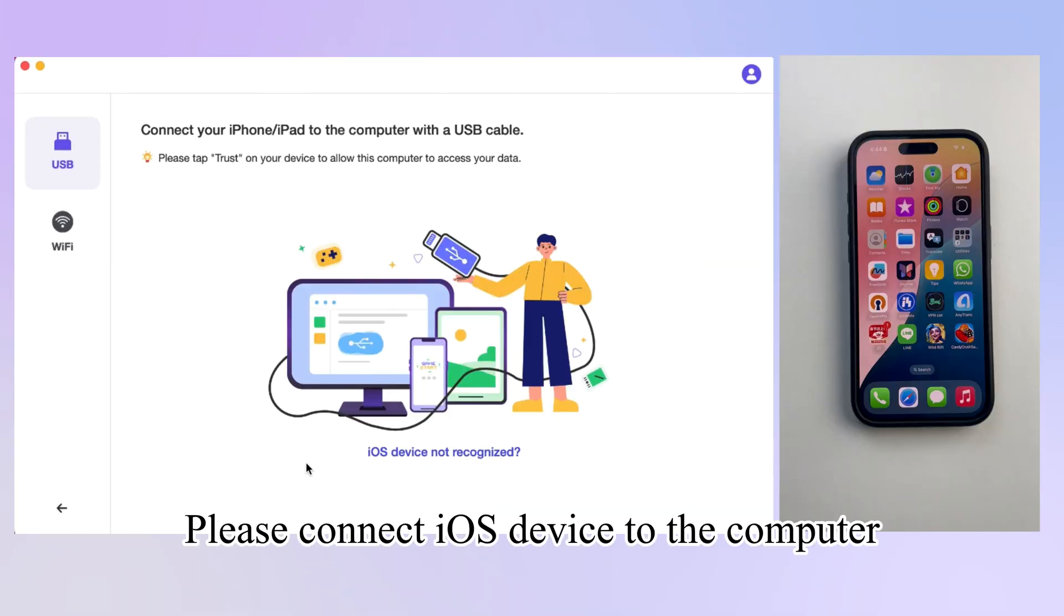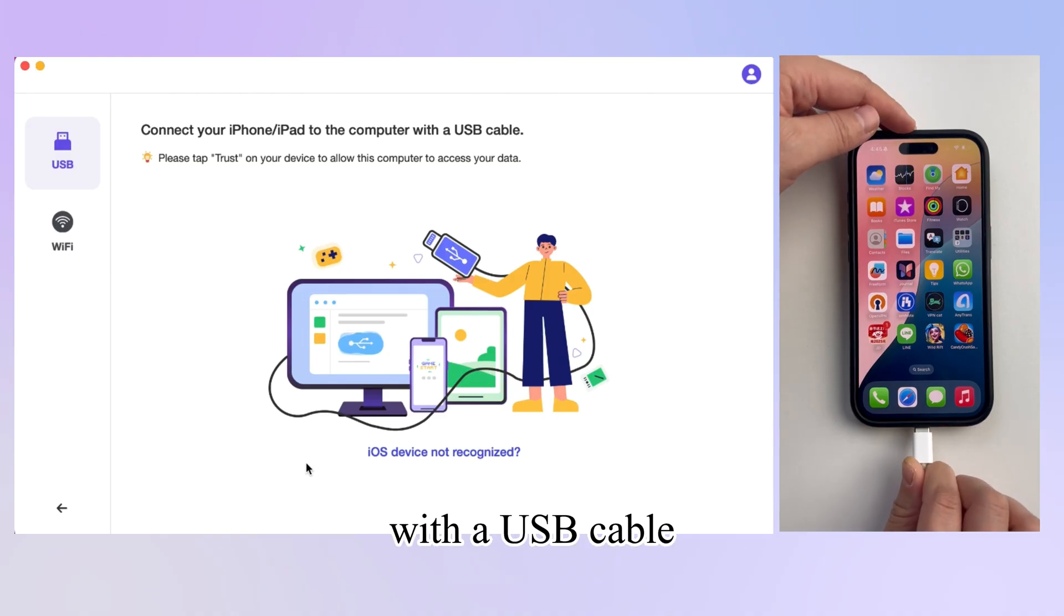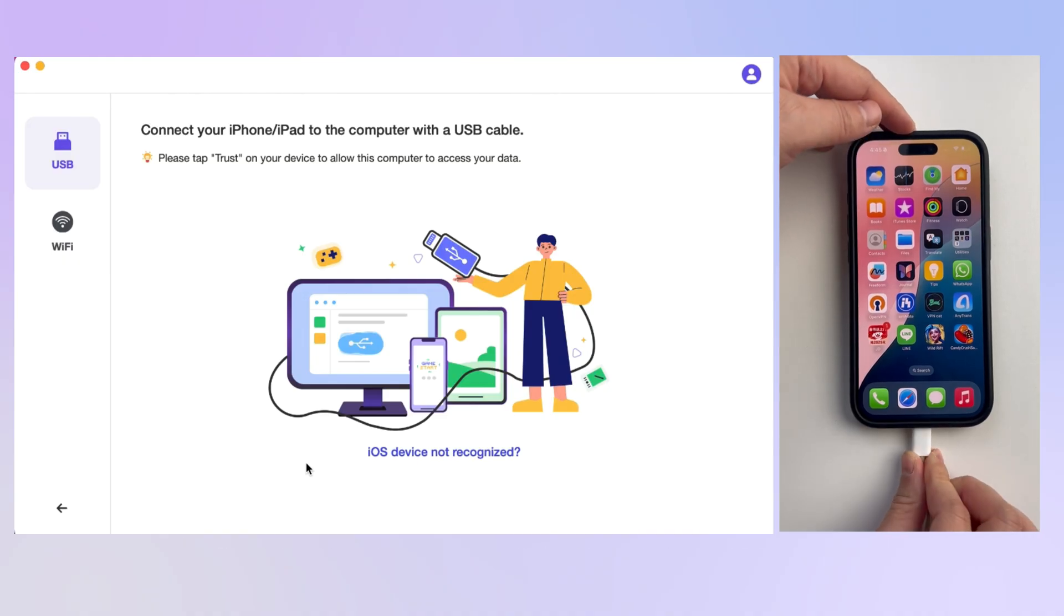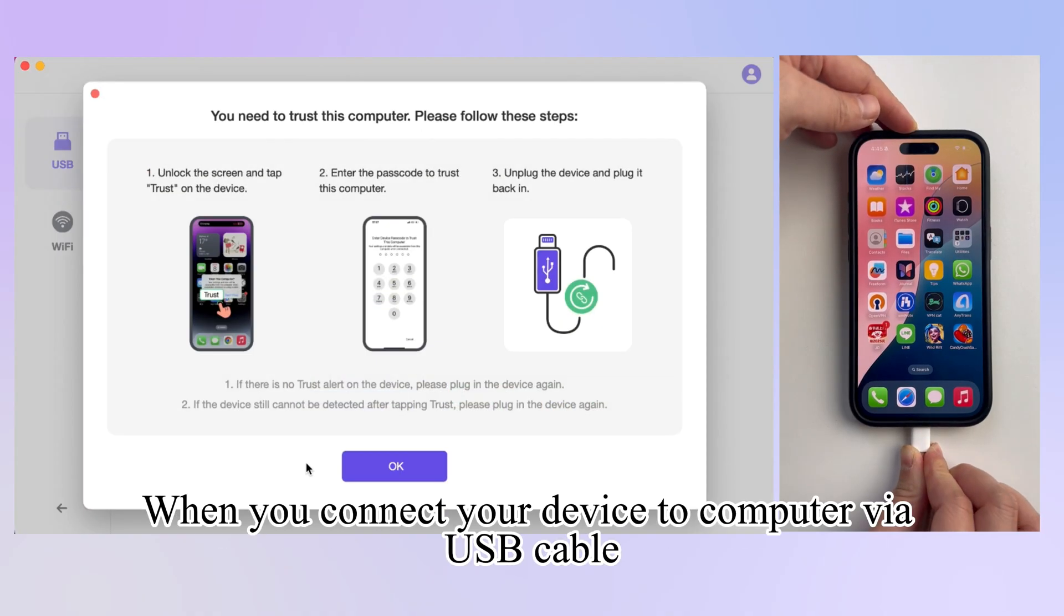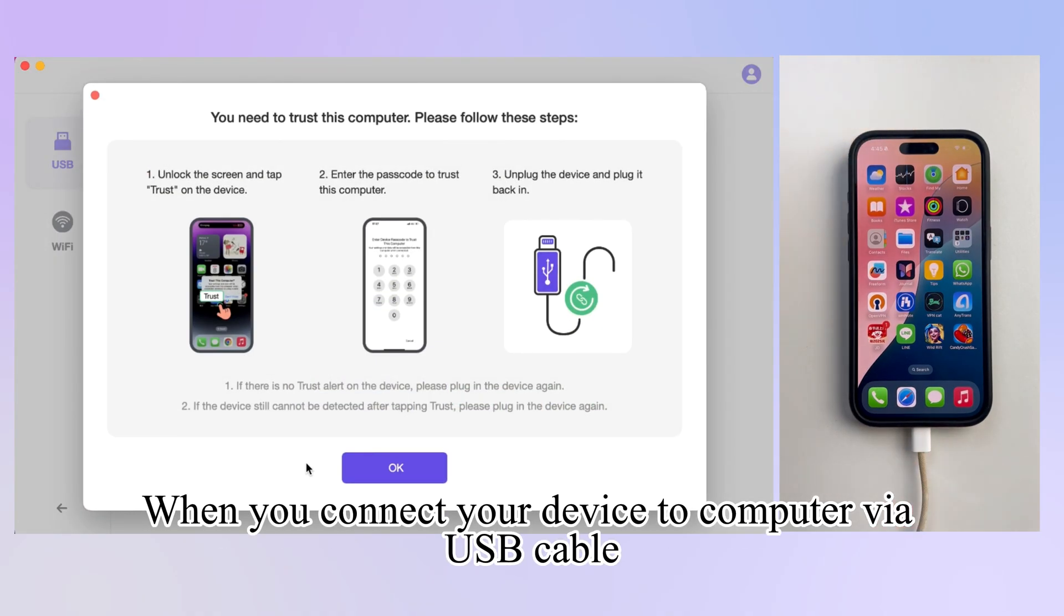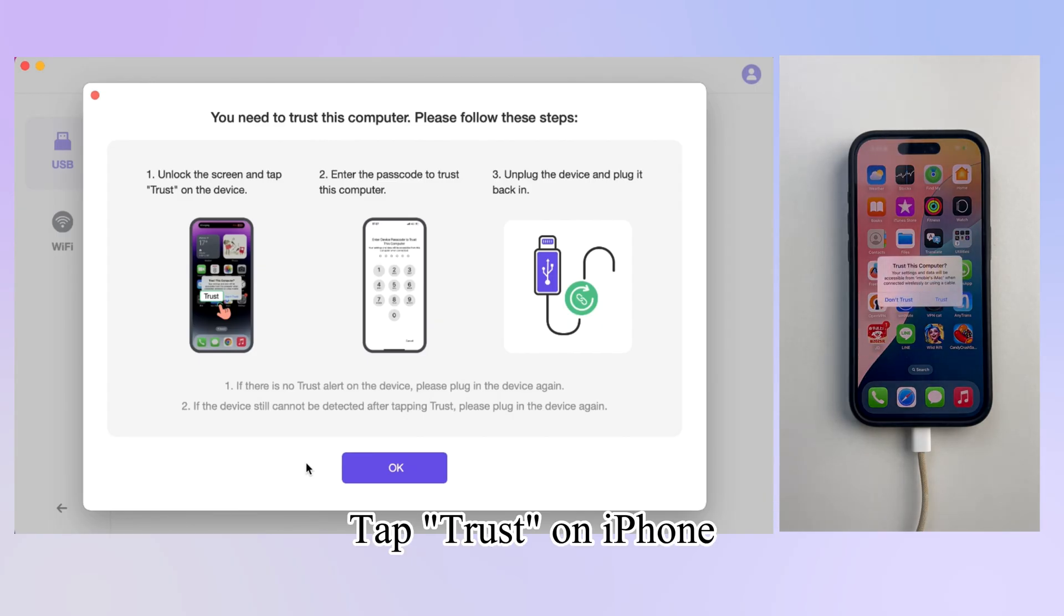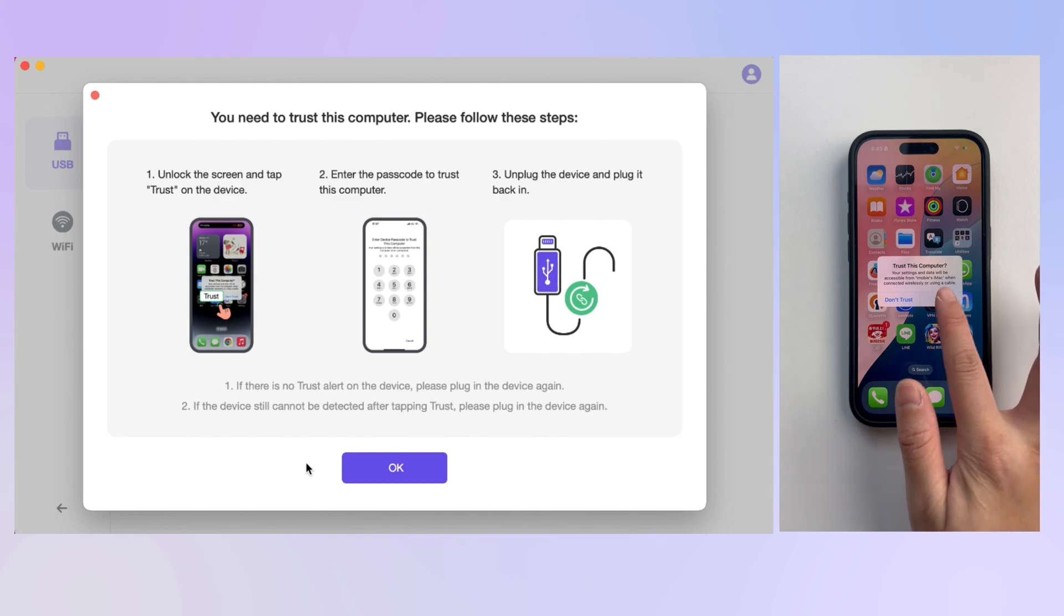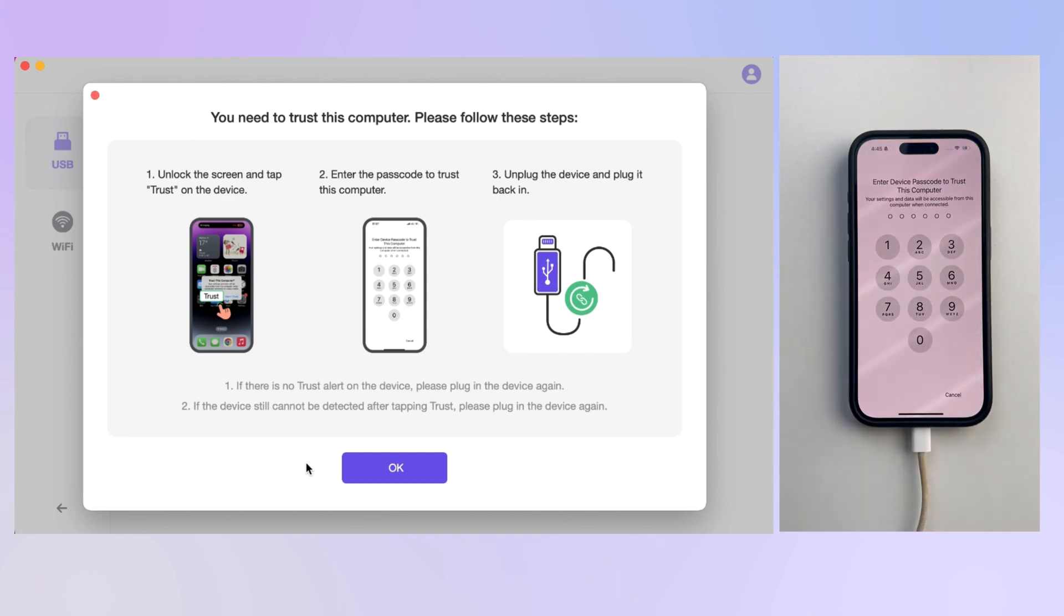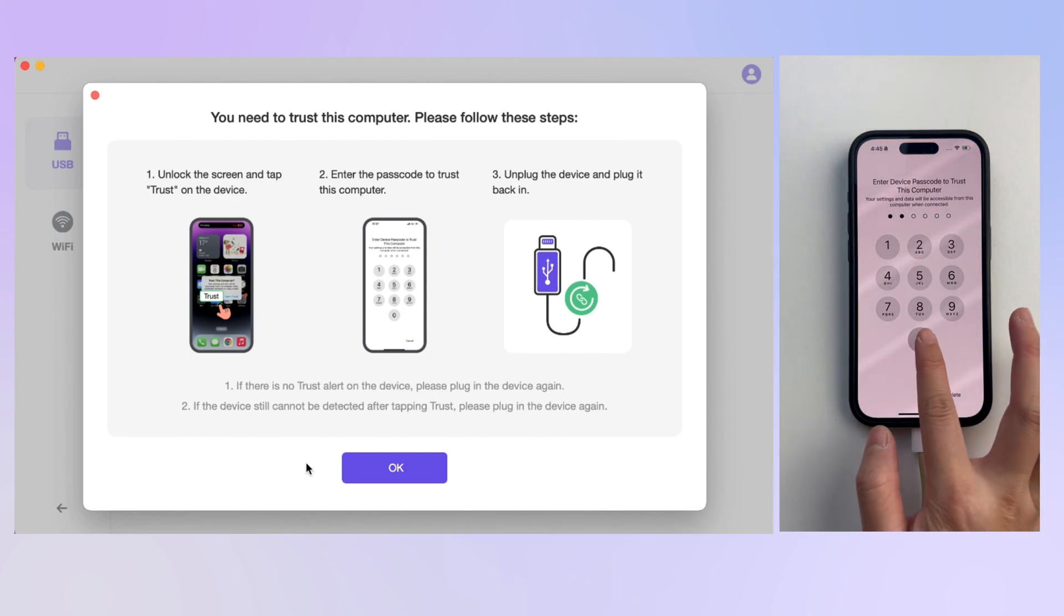Please connect your iOS device to the computer with a USB cable. When you connect your device to computer via USB cable, tap Trust on iPhone. Enter the passcode to unlock the device.